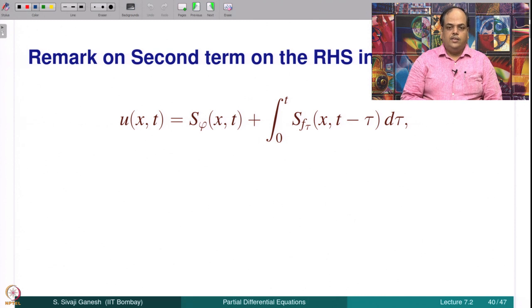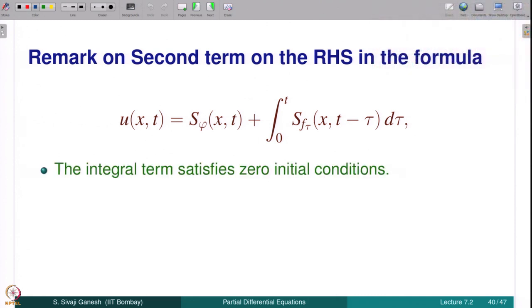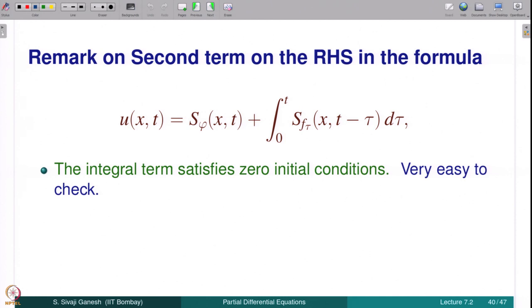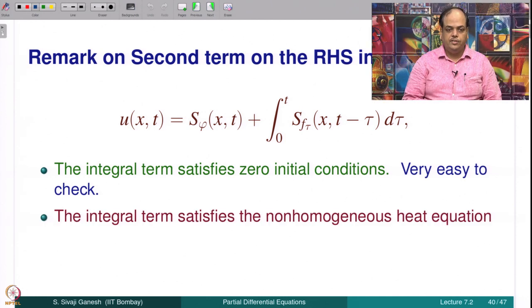A comment on the terms on the right-hand side: the first term solves the homogeneous heat equation and at t = 0 takes the value φ(x) by definition of the source operator. The second term solves the non-homogeneous heat equation with zero Cauchy data. The integral term satisfies zero initial conditions — setting t = 0 gives 0, very easy to check.